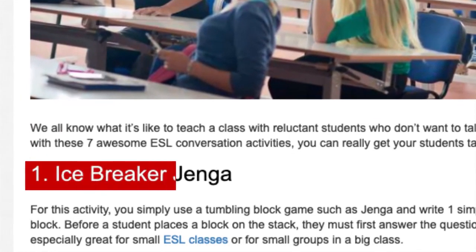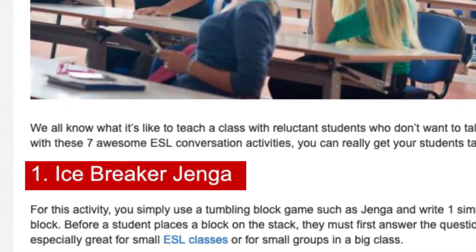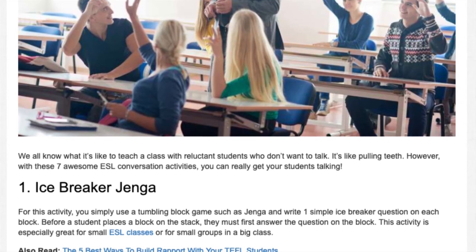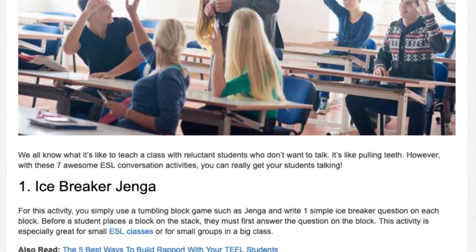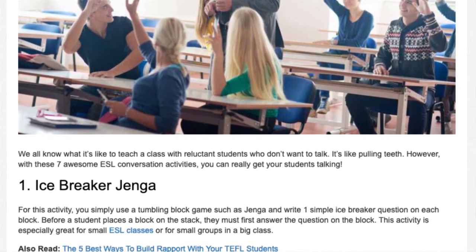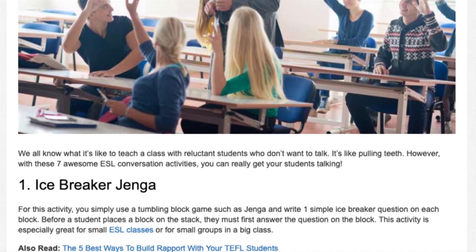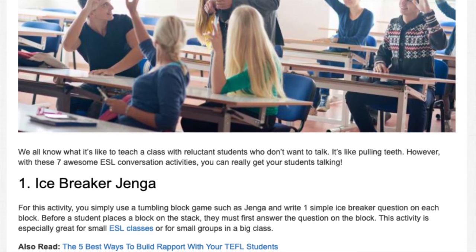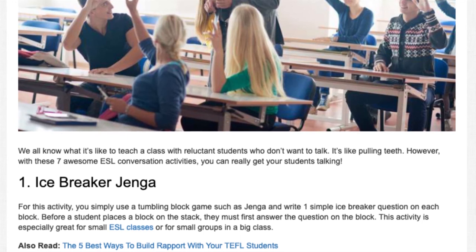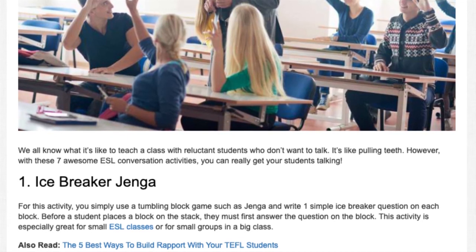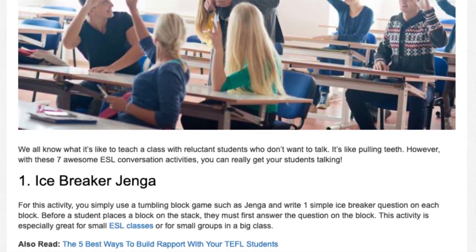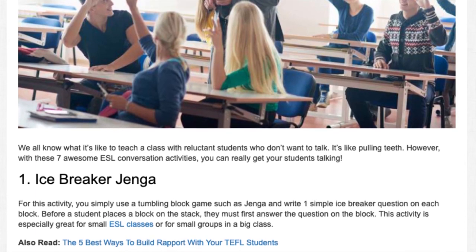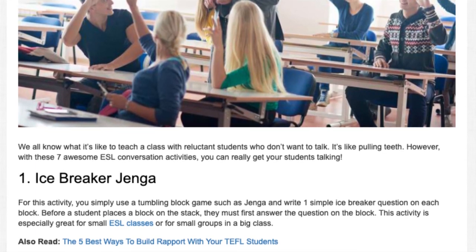1. Icebreaker Jenga. For this activity, you simply use a tumbling block game such as Jenga and write one simple icebreaker question on each block. Before a student places a block on the stack, they must first answer the question on the block. This activity is especially great for small ESL classes or for small groups within a big class.